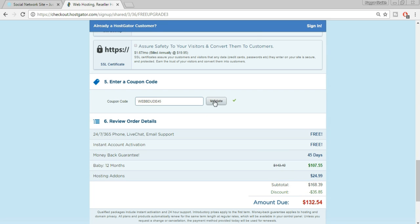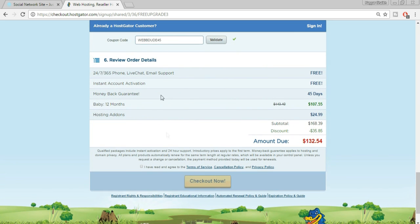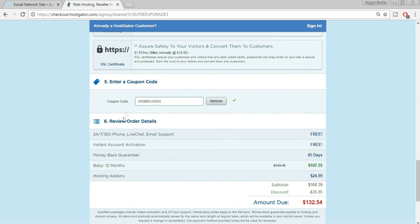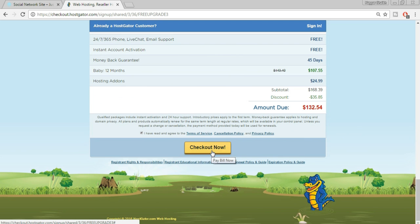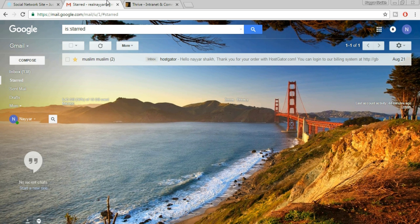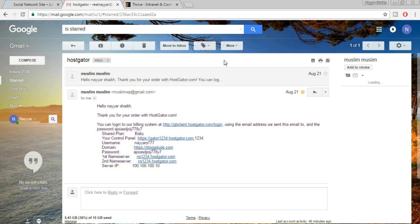In the coupon code field type in 'webdude45' and click Validate. You should see a green tick mark. Tick the 'I have read and agree to the terms and conditions' checkbox. The coupon code is W-E-B-D-U-D-E-45 — you'll also see this in the video description below. Once done with all these things, just click on 'Checkout Now'.